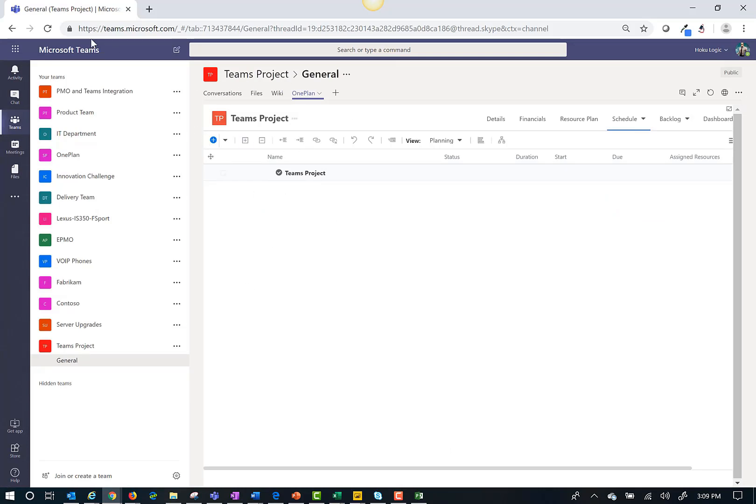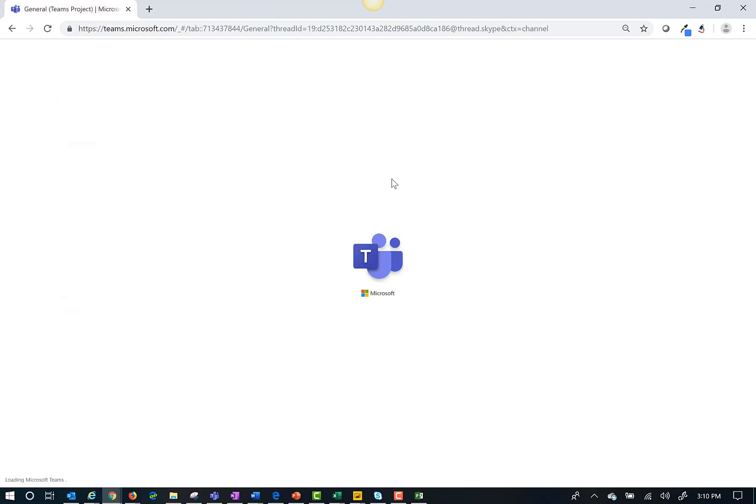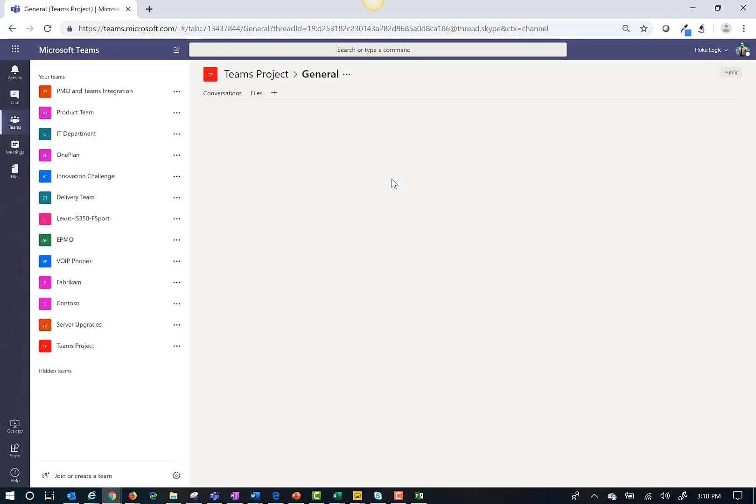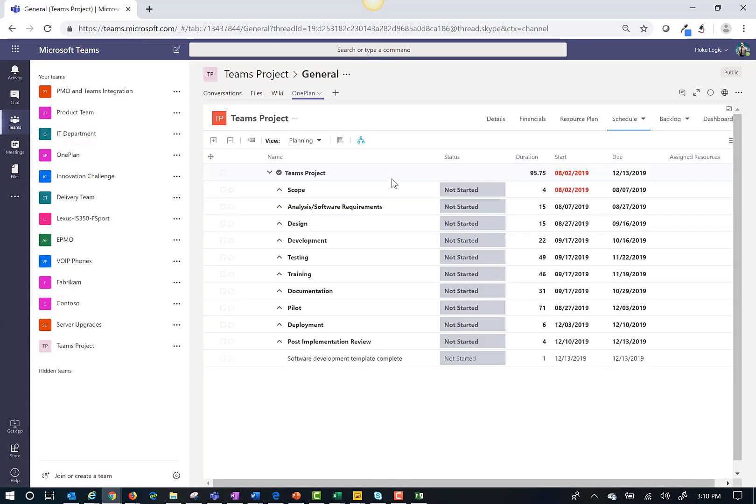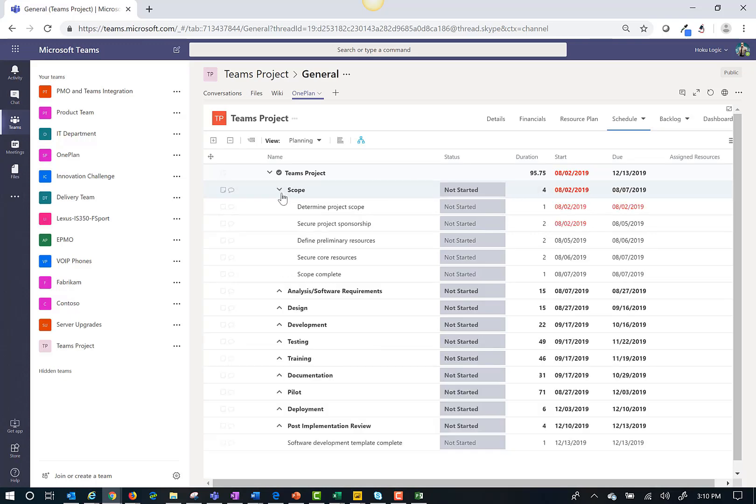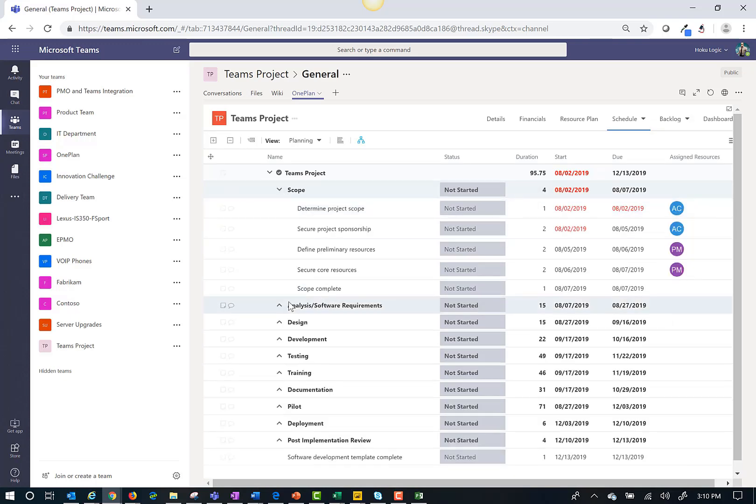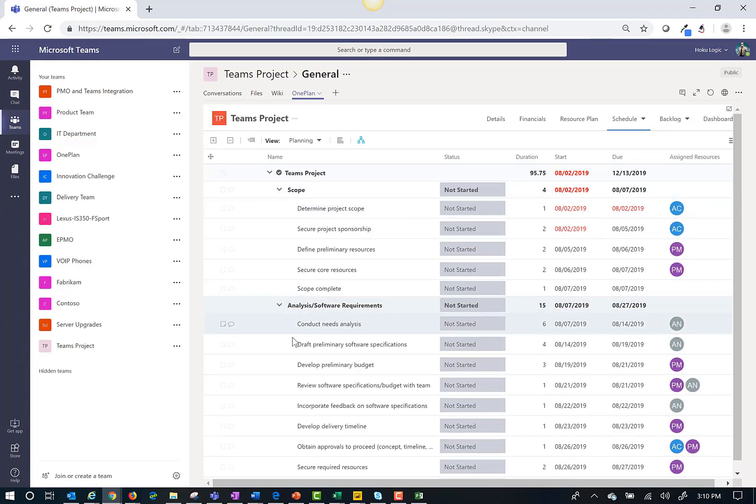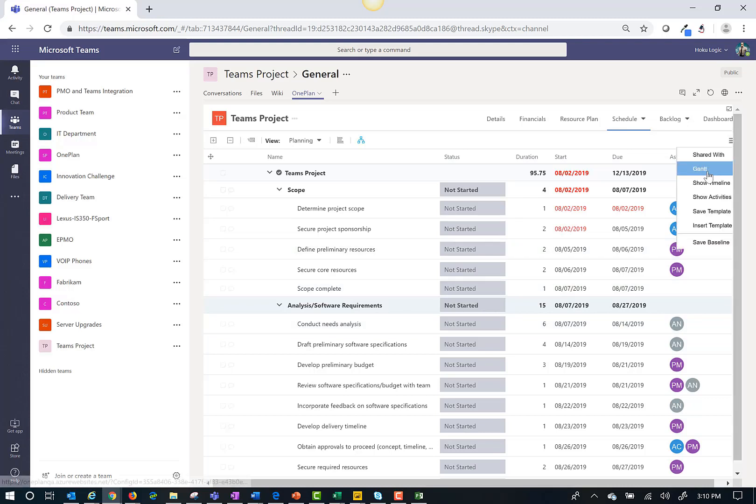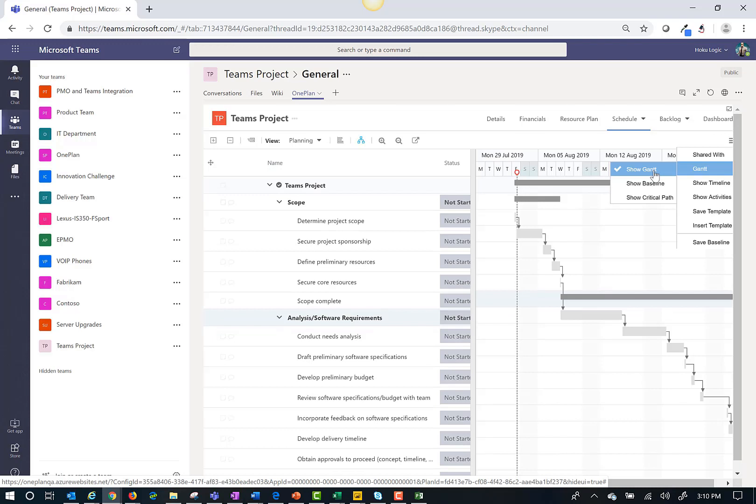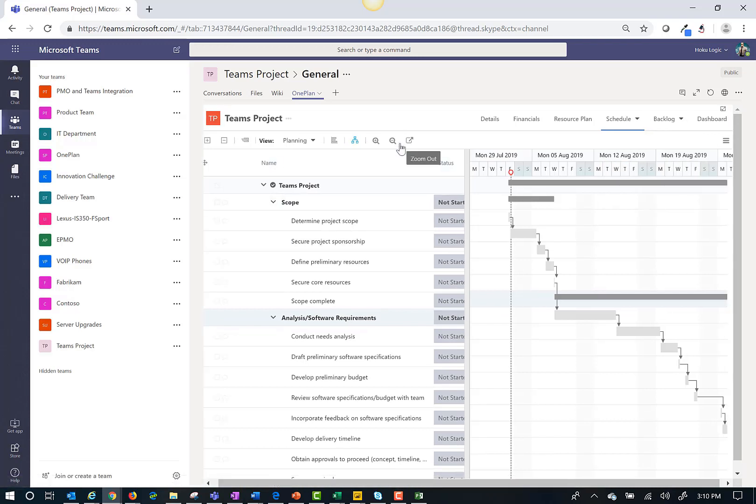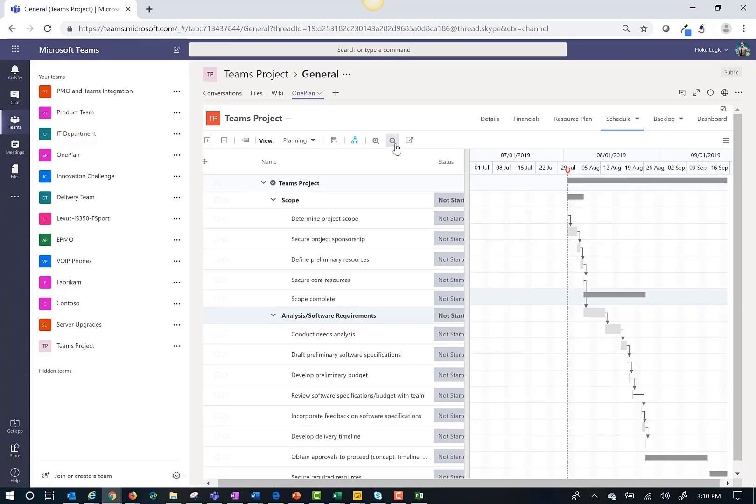Back in Teams I will refresh my screen. As you can see I have published my Microsoft project schedule to Teams. I can view the WBS work breakdown structure. I can show a Gantt, the critical path, the dependencies.